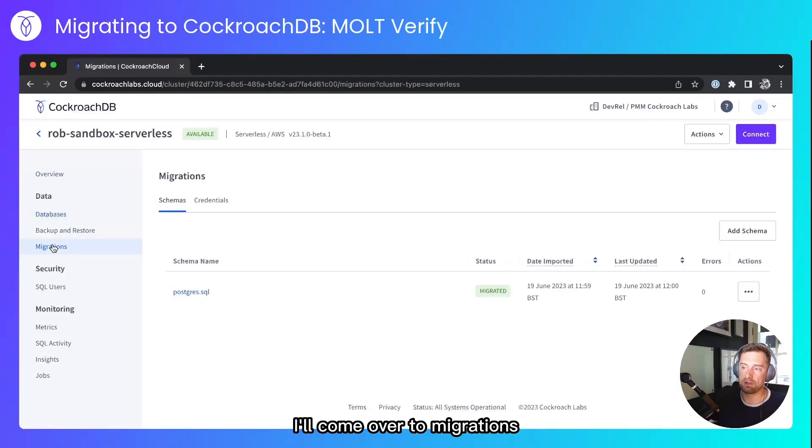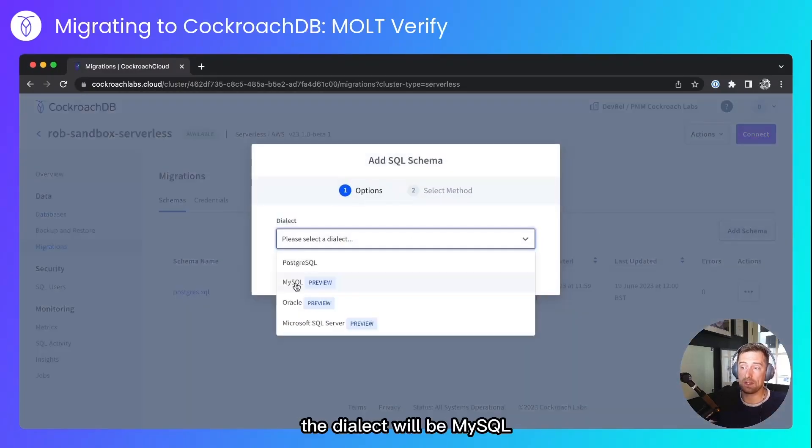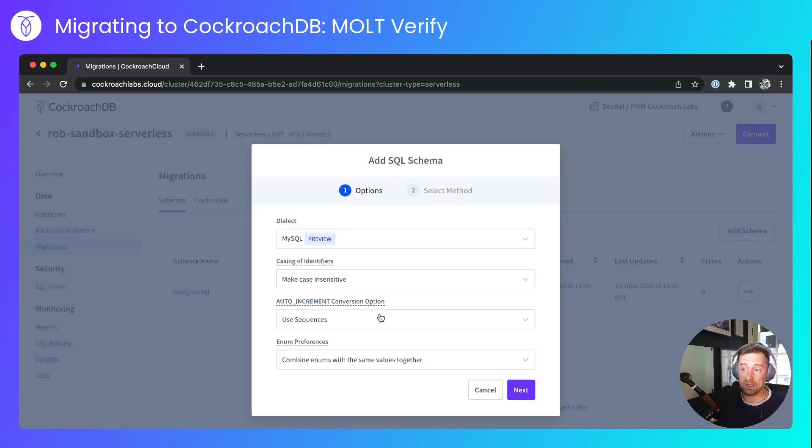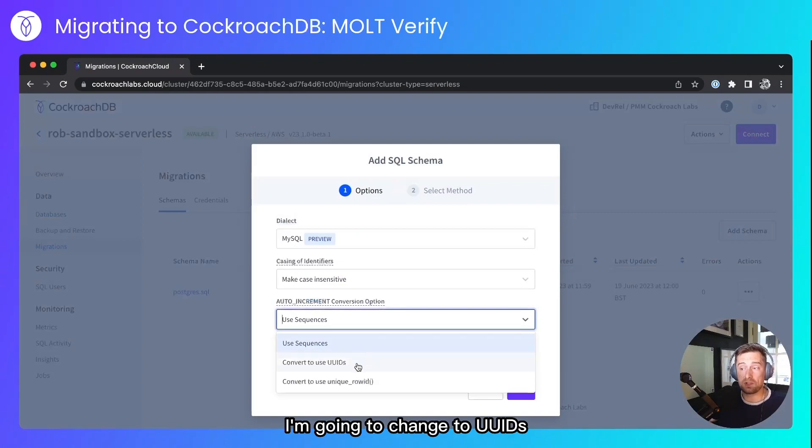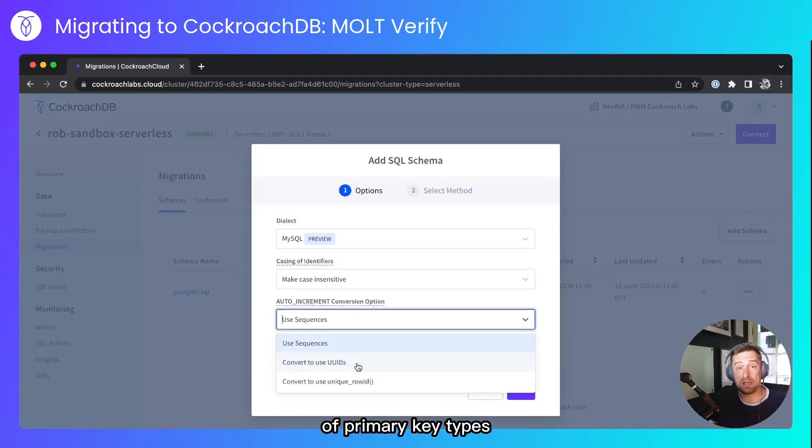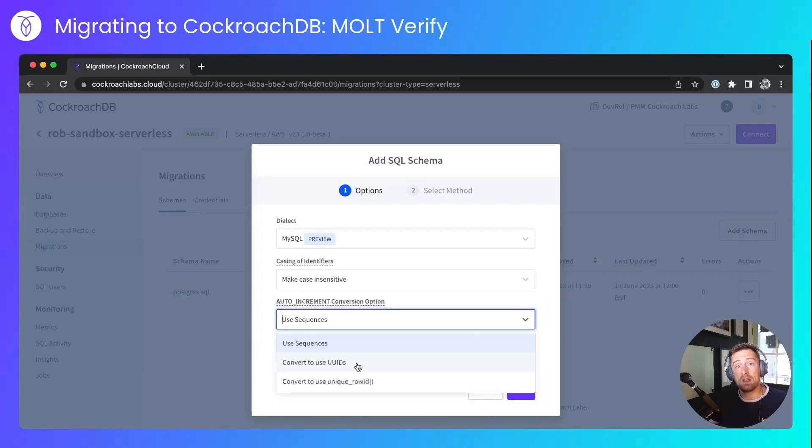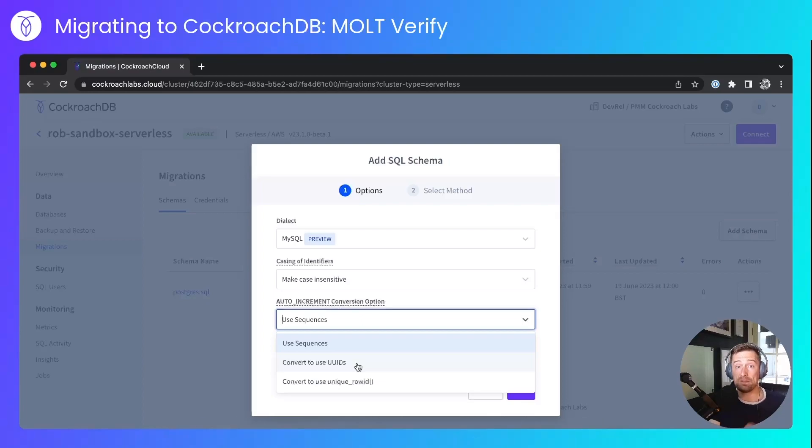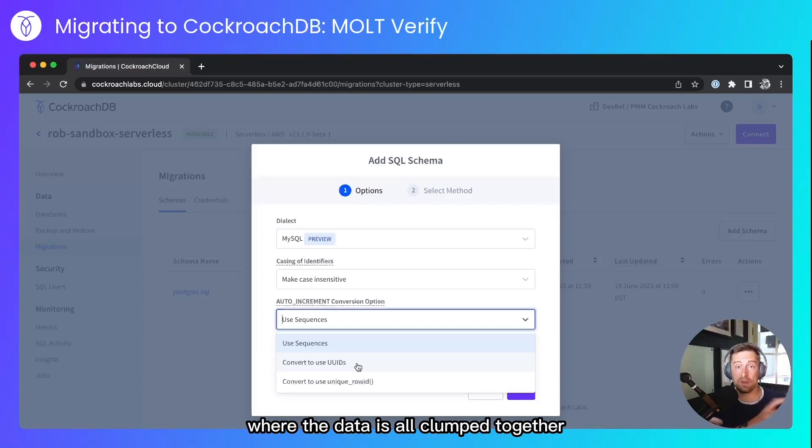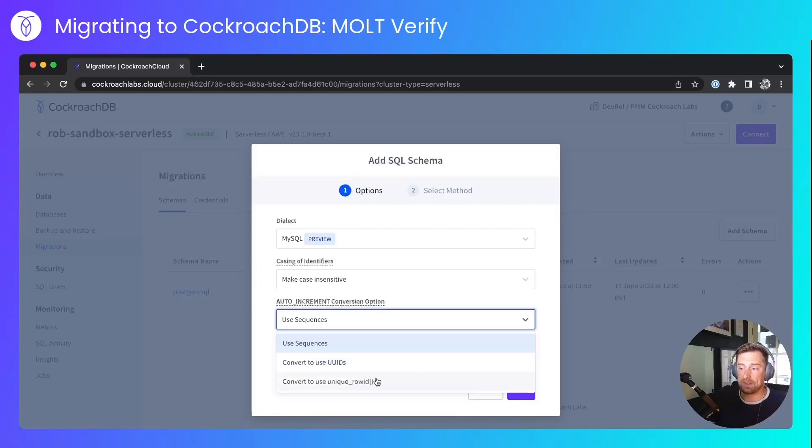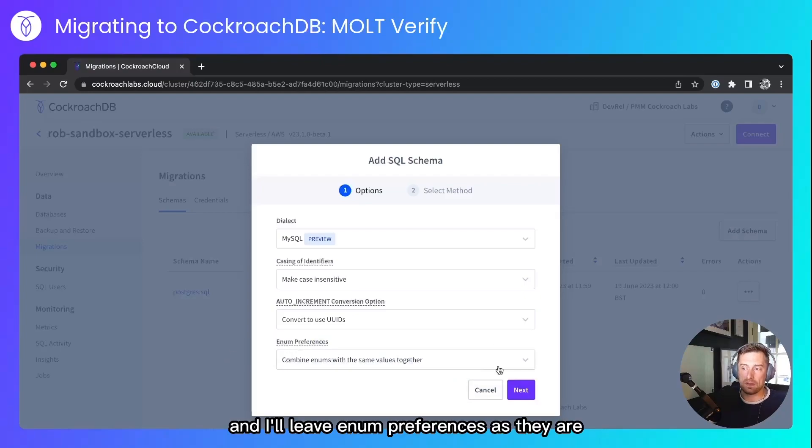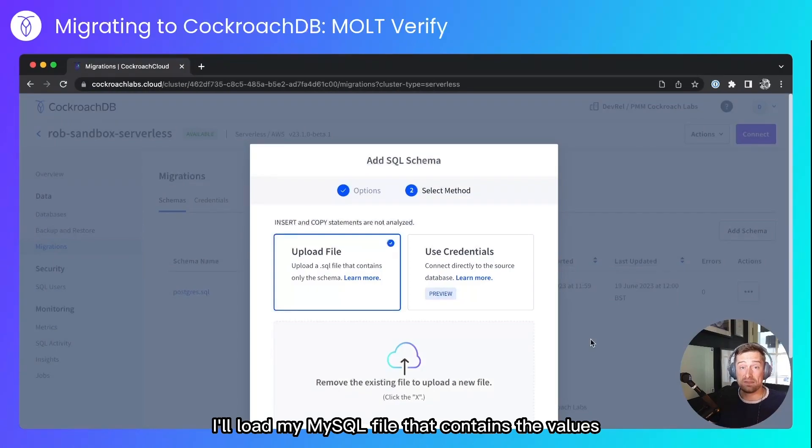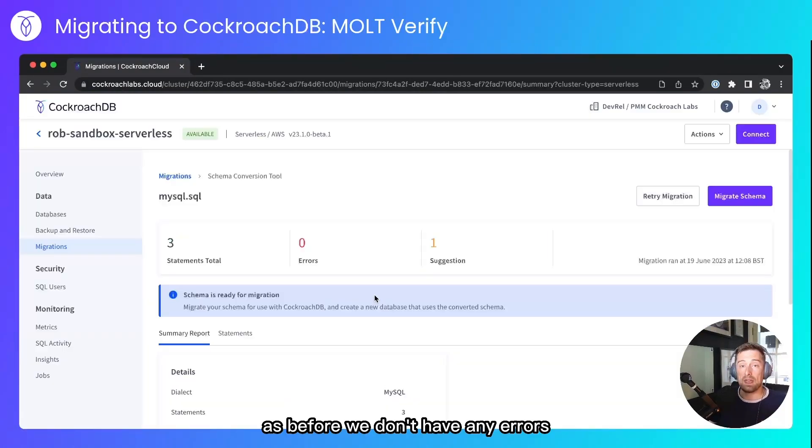I'll come over to Migrations. I'll add a schema this time. The dialect will be MySQL. I don't care about the case sensitivity. The auto-increments, I'm going to change to UUIDs. Based off CockroachDB's recommendation of primary key types, we don't recommend using sequential auto-incrementing IDs based on the way that we distribute the data. And that results in what we call hot ranges of data, where the data is all clumped together in one range of data, and it becomes a bottleneck for your system. So I'll use UUIDs, and I'll leave enum preferences as they are. I'll load my MySQL file. That contains the values that I copied into the terminal just now, and I'll convert.